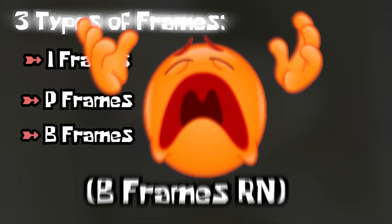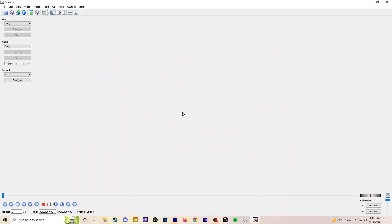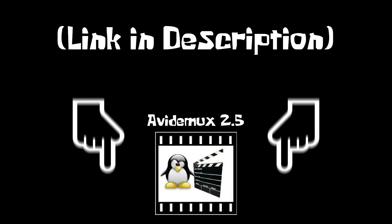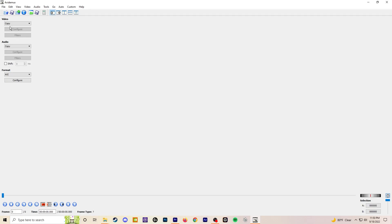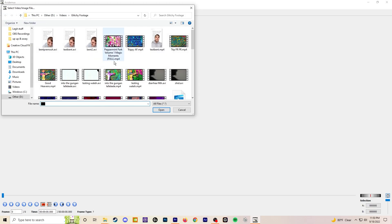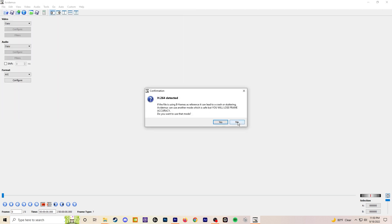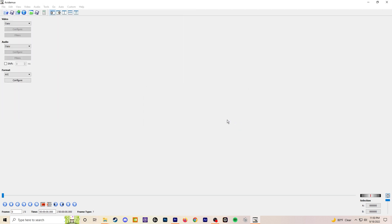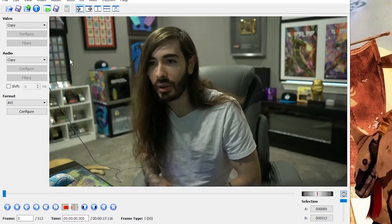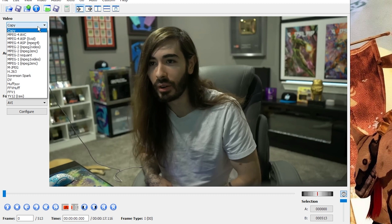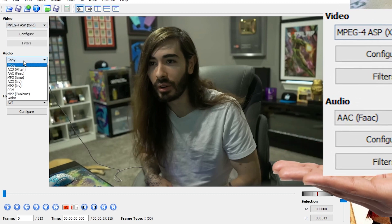Now you're going to want to open Avidemux — there's a link in the description. Go ahead and import your sequence from earlier. Click no on this pop-up. You're going to want to copy these settings.